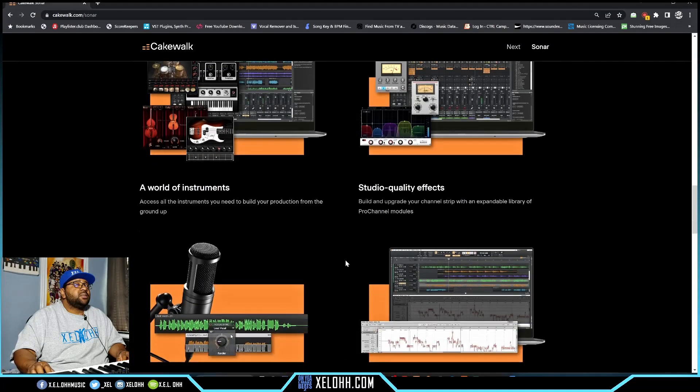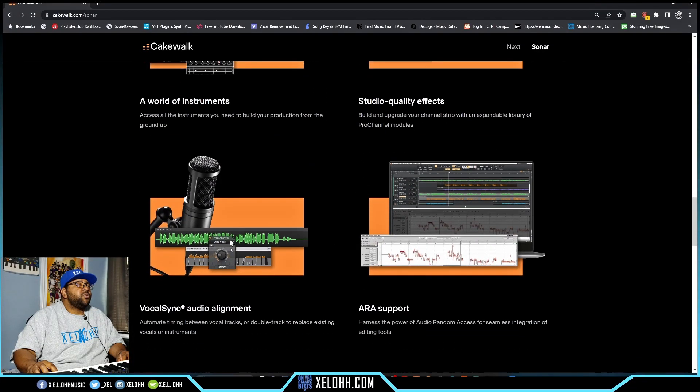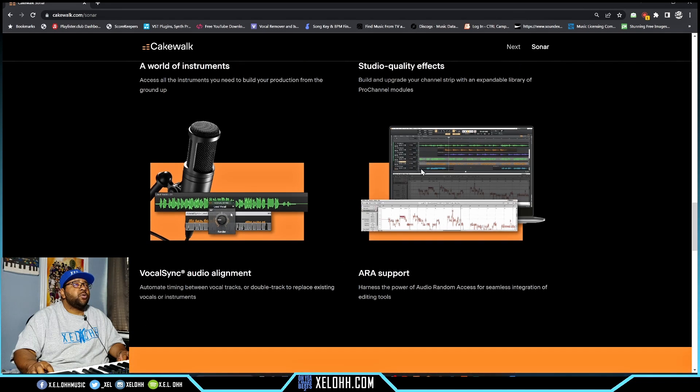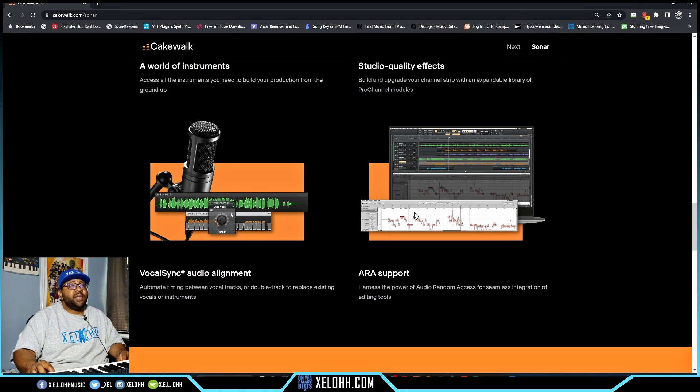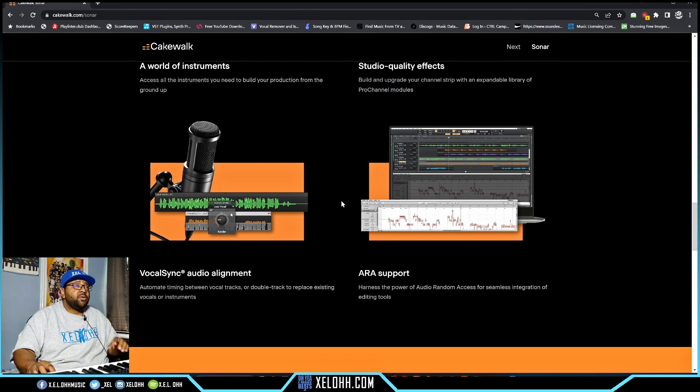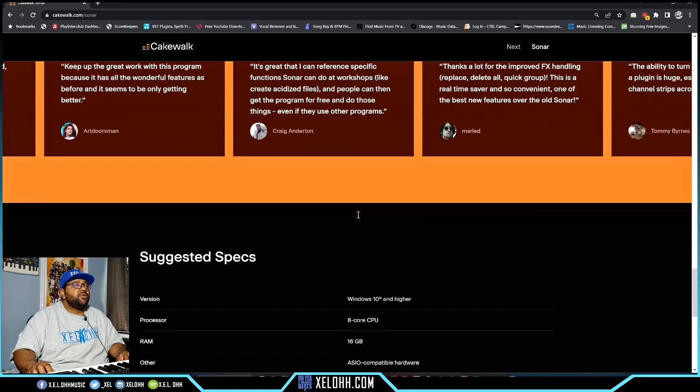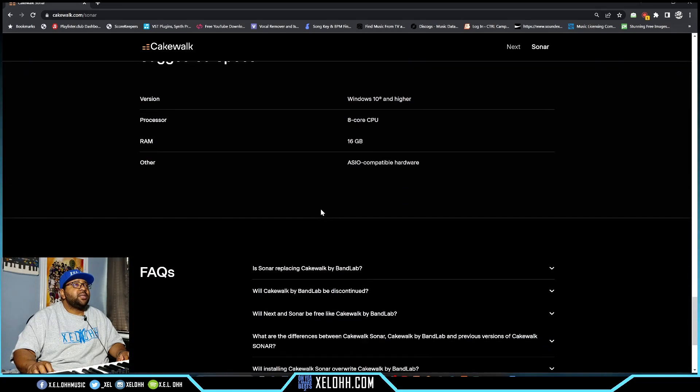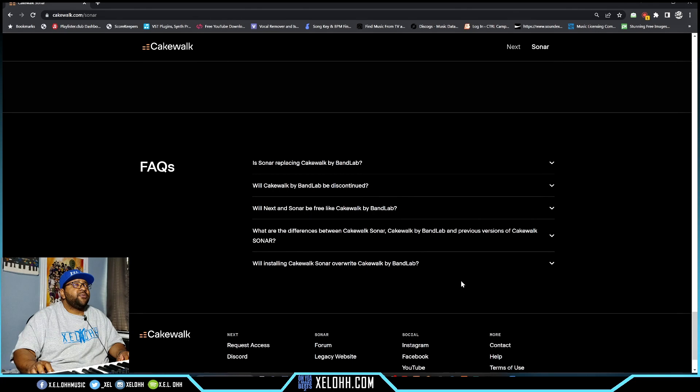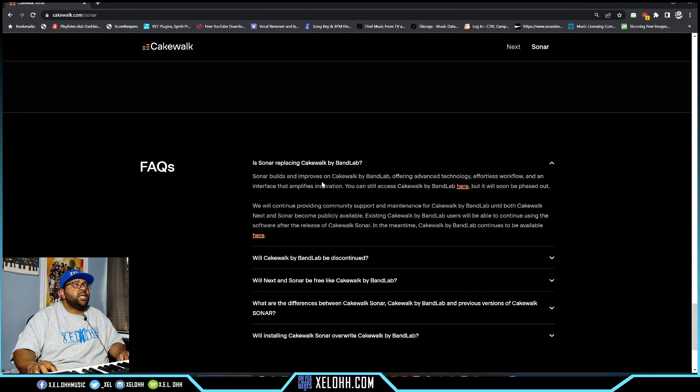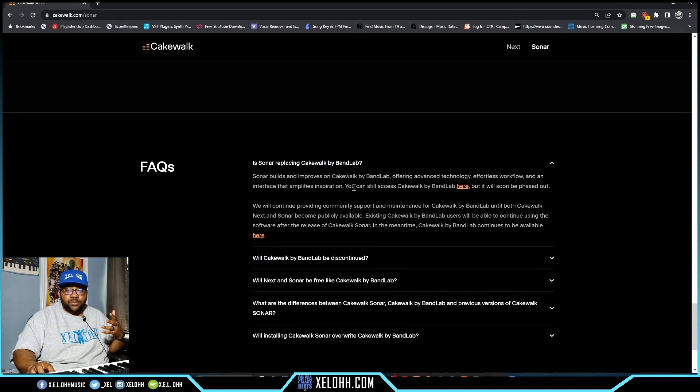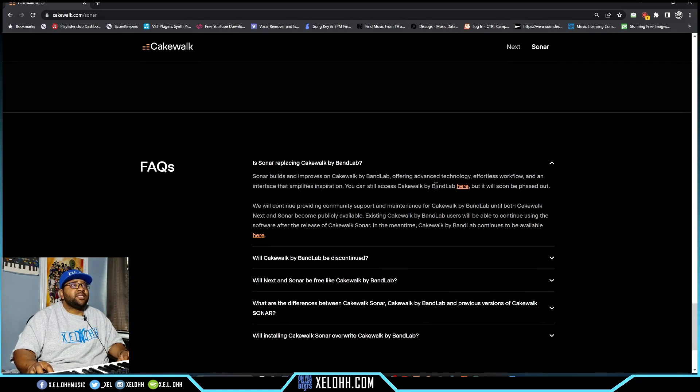Studio effects, vocal sync - they actually had this before, and the Melodyne stuff. I don't know if they're gonna partner with Melodyne and have it inside Sonar like before when Platinum came with a Melodyne license. Here are people talking about the program and the FAQs. Is Sonar replacing Cakewalk by Bandlab? Sonar builds and improves on Cakewalk by Bandlab, offering advanced technology and effortless flow. You can still access Cakewalk by Bandlab here, but it will soon be phased out.